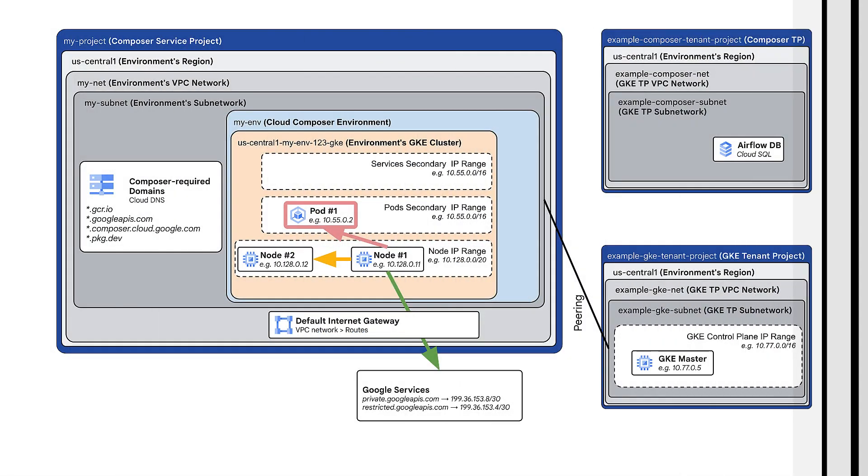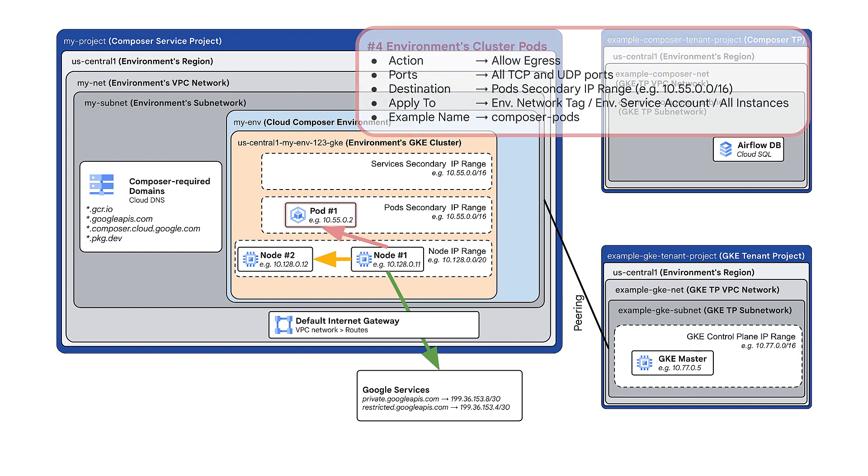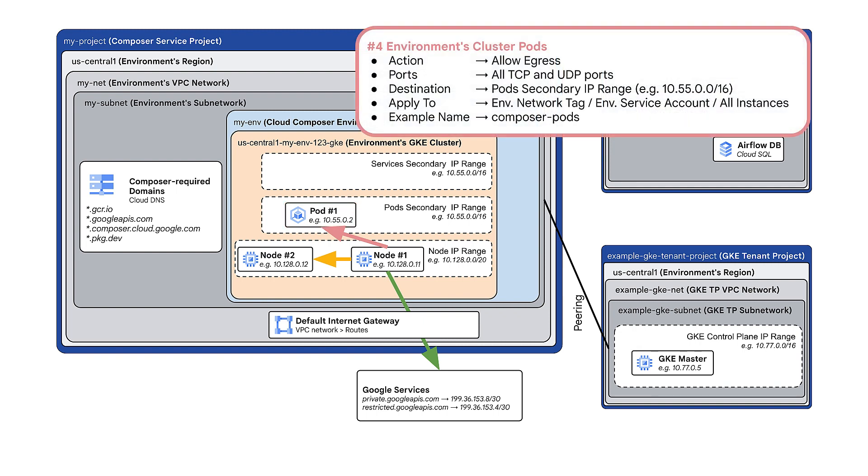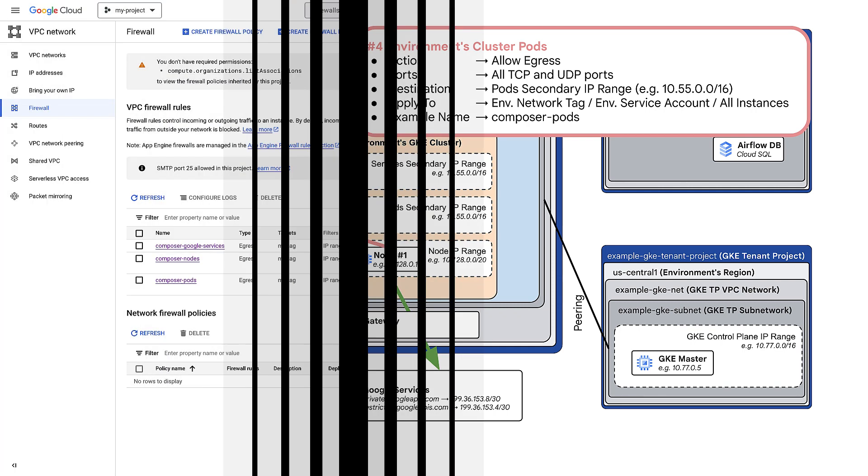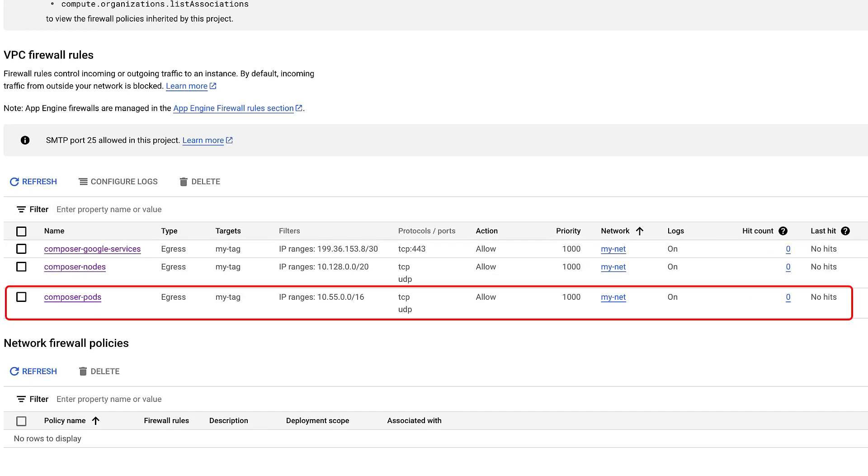Now, allow connectivity from nodes to pods in your environment's cluster. For this, add a firewall rule that allows egress for all TCP and UDP ports. Set the destination to the pods secondary IP range. This is how it looks after adding this firewall rule.